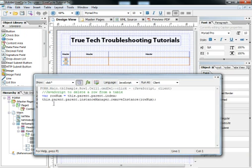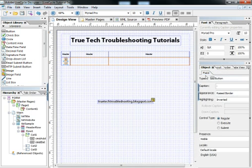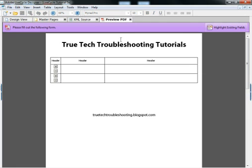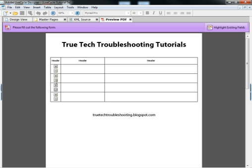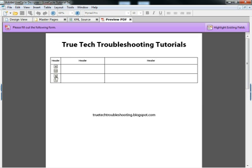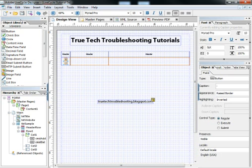So in our code, we now have the remove instance. When we run the form, we can add rows and we can remove rows. This gives us the basic functionality of adding and removing data rows to a table.